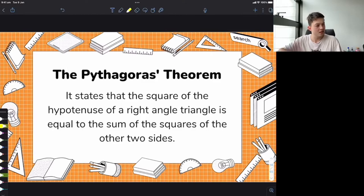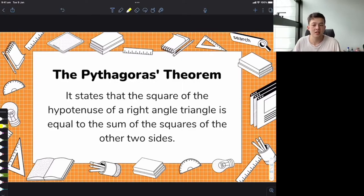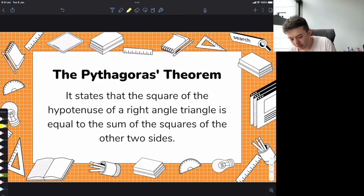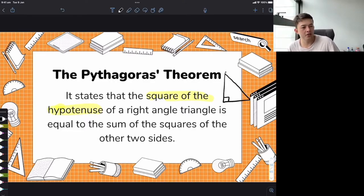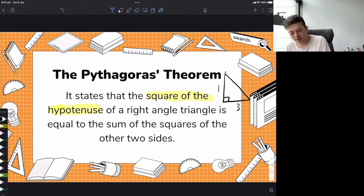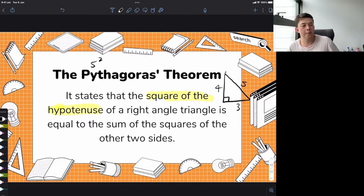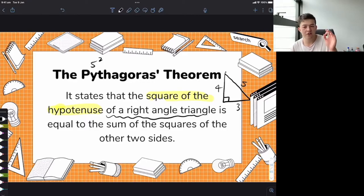That's a mouthful! But if you read this slowly, it makes sense. Let me break it down: the square of the hypotenuse — the hypotenuse is the longest side. So the square of that hypotenuse side — let's say 5 squared. Of a right angle triangle — it only works for right angle triangles. The square of the hypotenuse is equal to the sum of the squares of the other two sides. Sum means adding, so we're adding the squares of those other two sides — 3 squared and 4 squared.